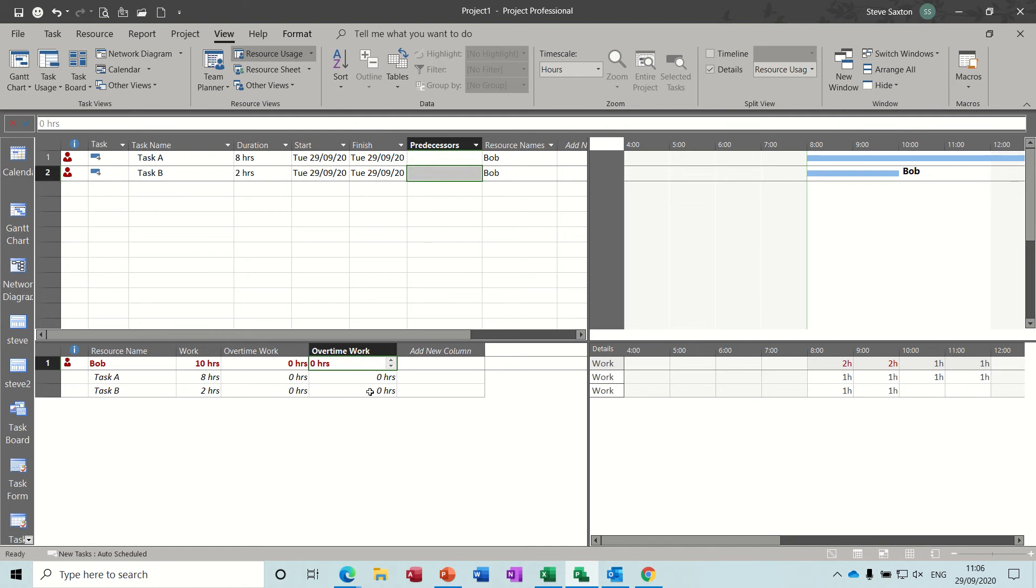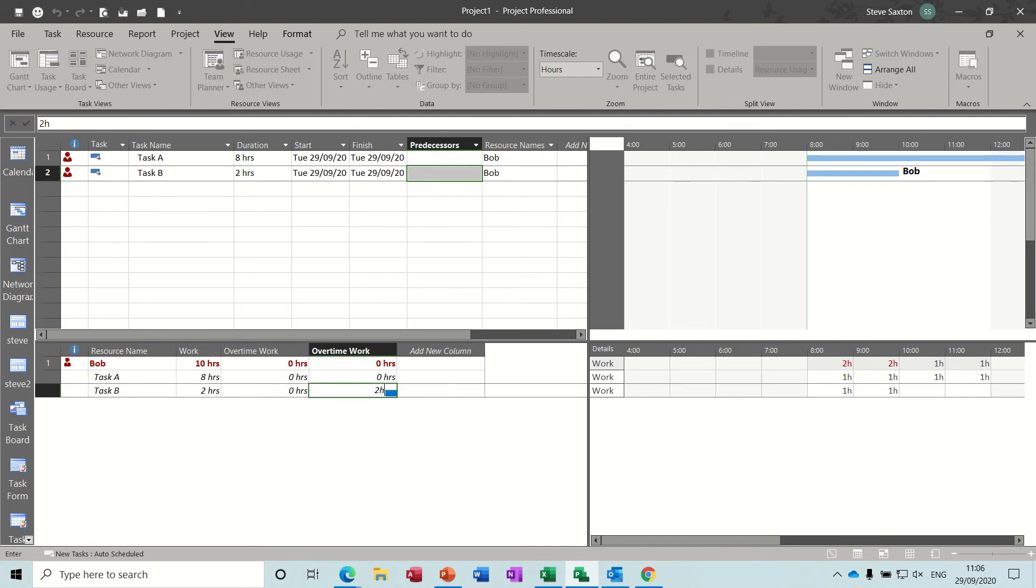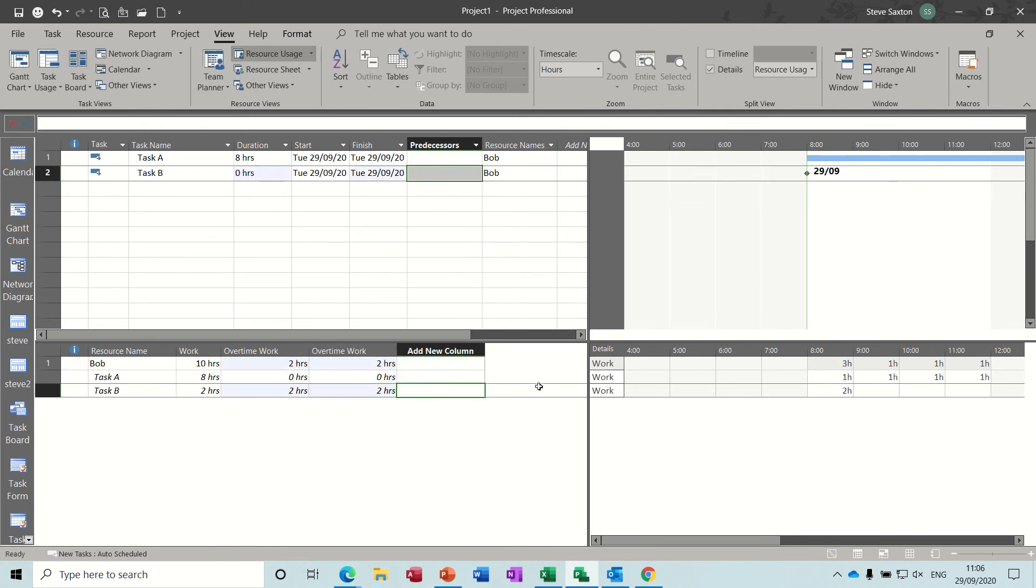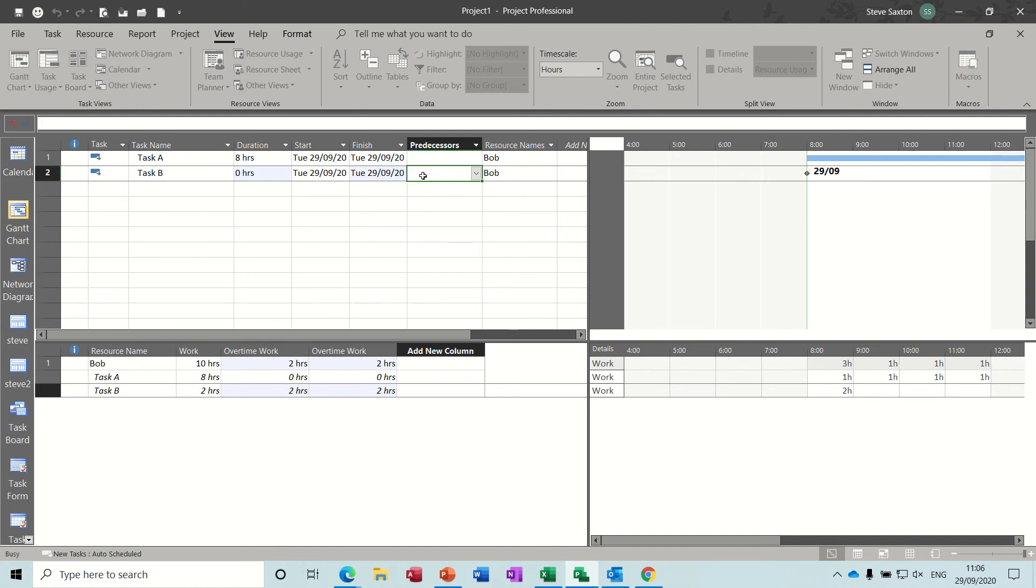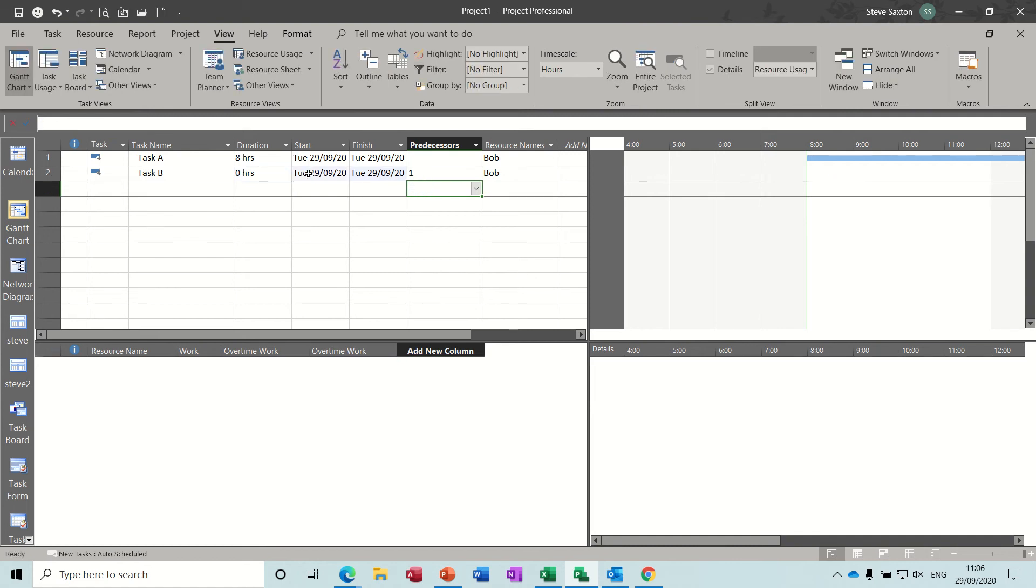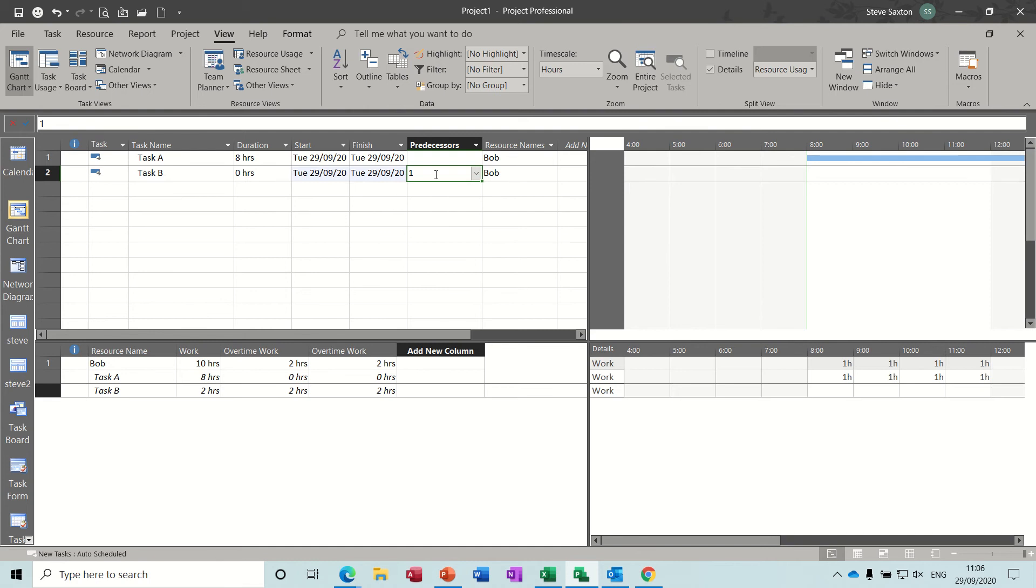And then you give him two hours overtime on that task B, which will then allow it to all take place in the same day. And if I put a link there, it still stays on the 29th. It hasn't gone on to the next day.